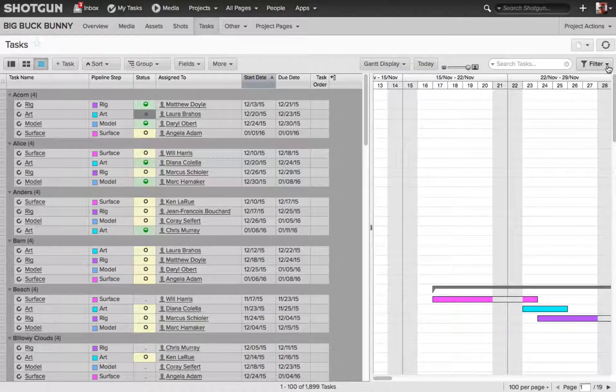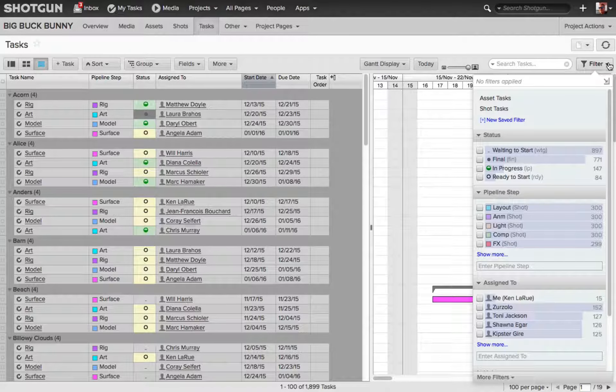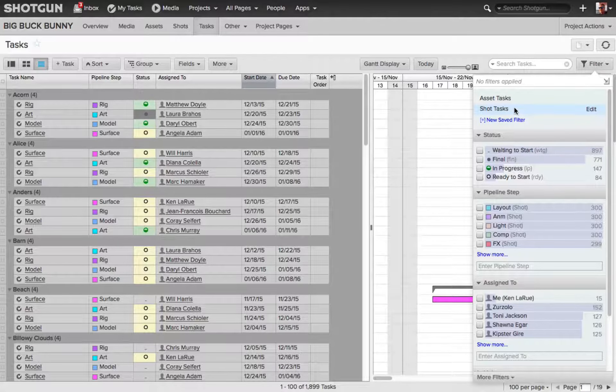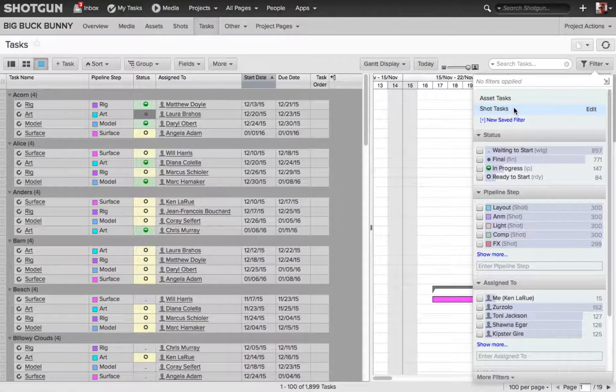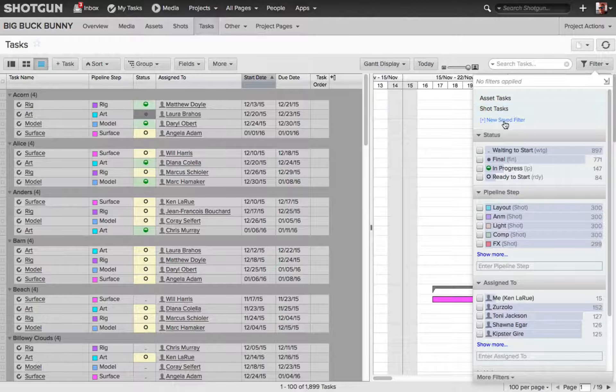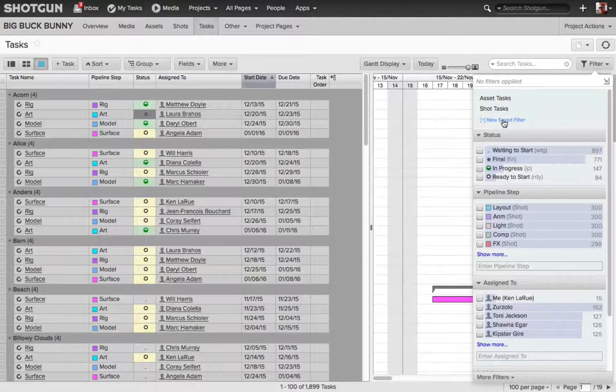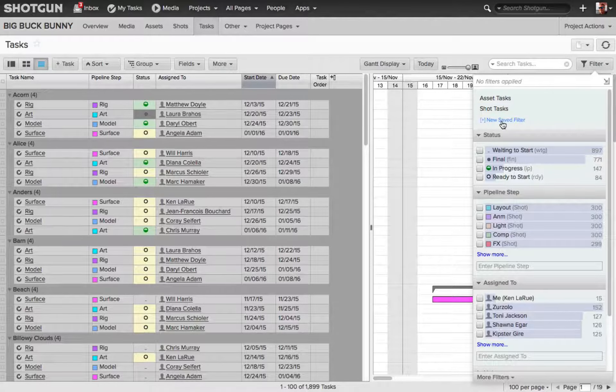Now, I'll go back to my filter dialog box, and directly under the two page filters, the default ones, is an option that says New Save Filter.